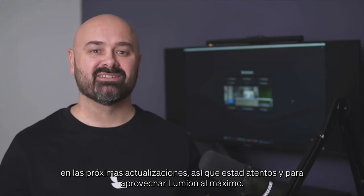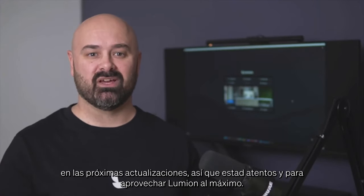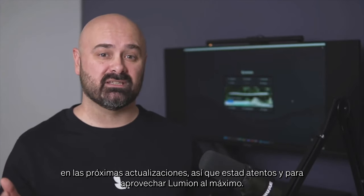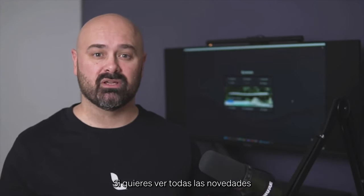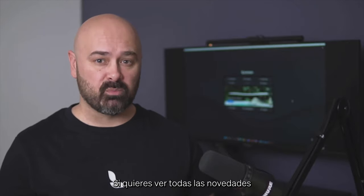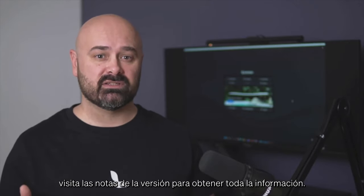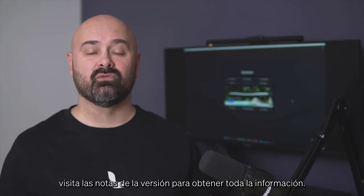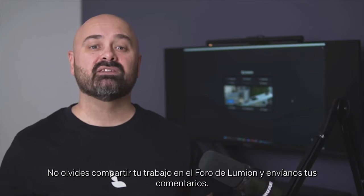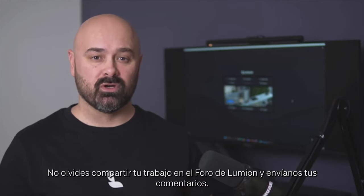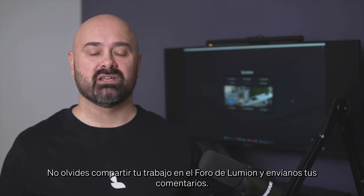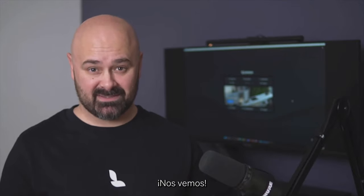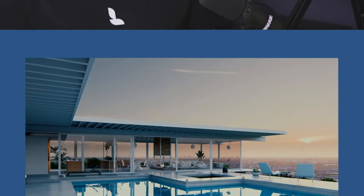We have more exciting things to come in our next updates, so stay tuned and make sure to get the most out of Lumion. For the detailed breakdown of the new features, visit the release notes to get the full flavor of things. Thanks for watching this video. Don't forget to share your work on the Lumion community and send us your feedback. I'll see you next time.